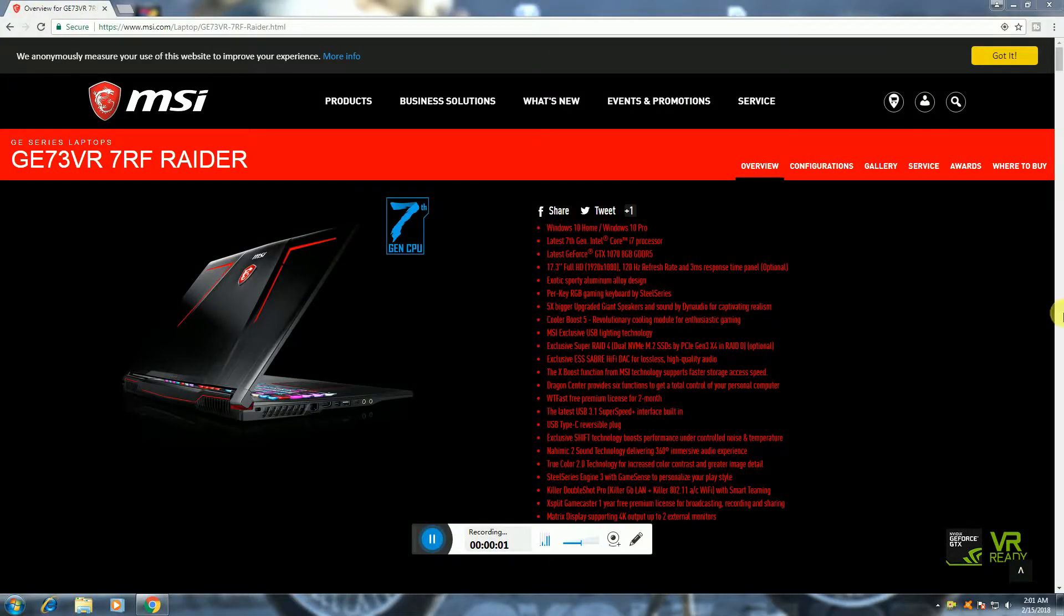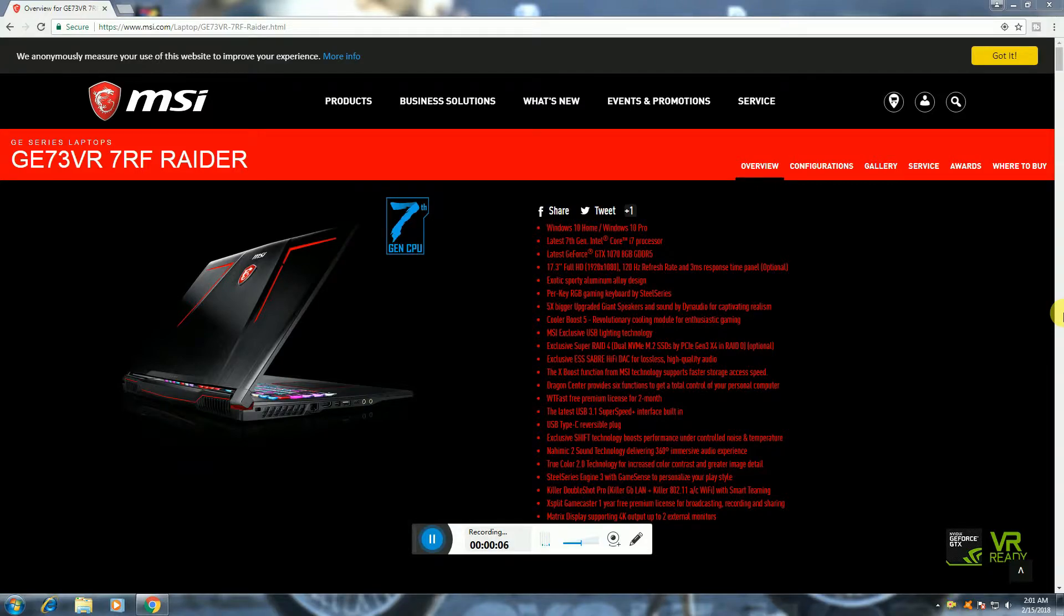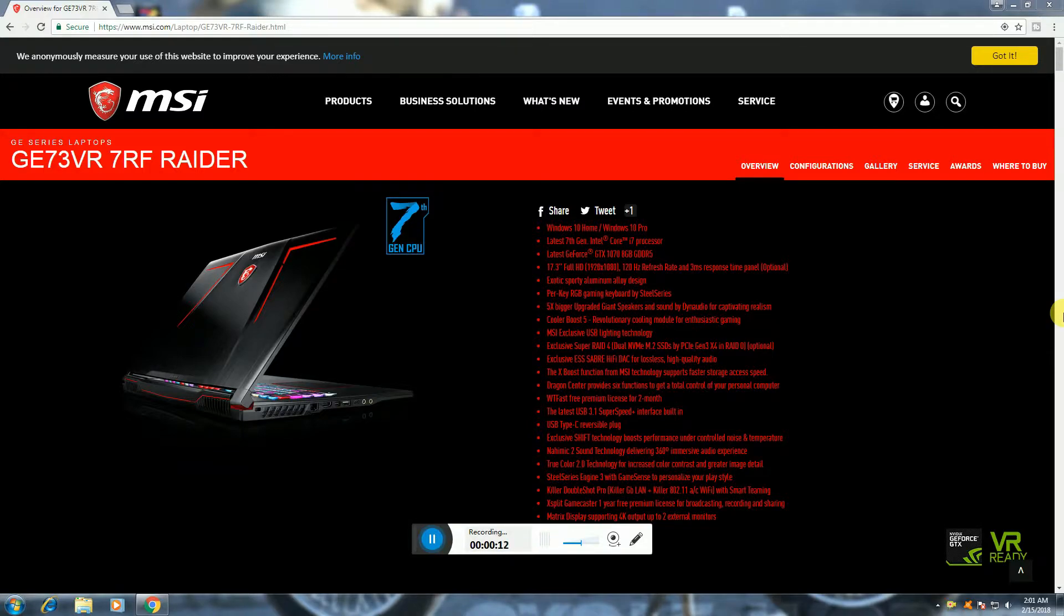Oh friends, what's up? This is Vattag Day. Today I will explain the MSI GE73 VR 7RF Raider Gaming Laptop. This laptop costs around $80,000.